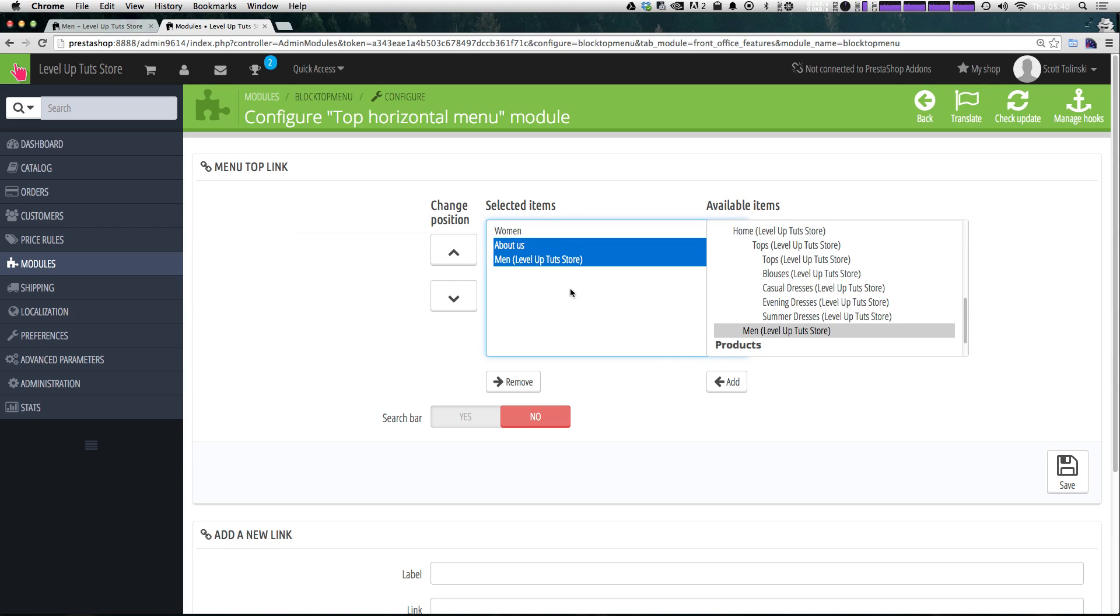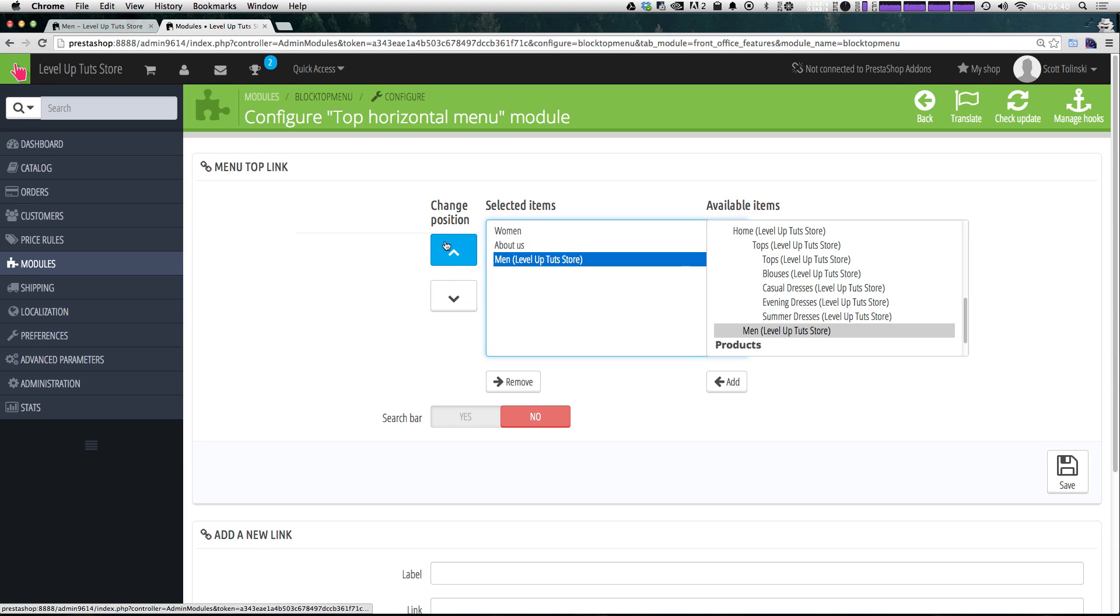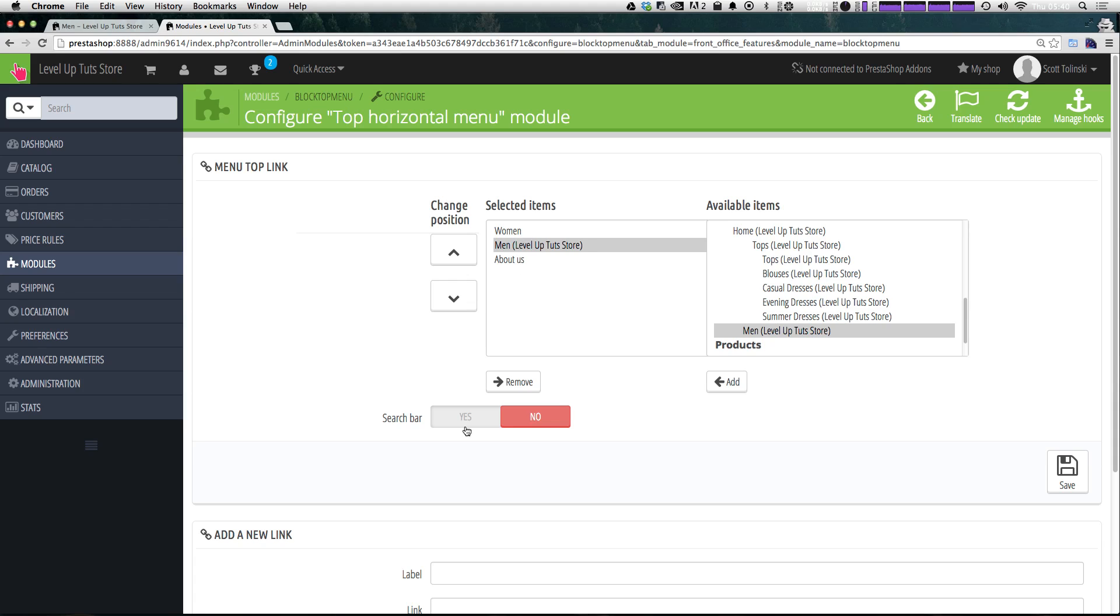Now, I want men to be underneath women, not about us. So we can select men and then click change position and it puts it below women. So it goes women, men, about us.